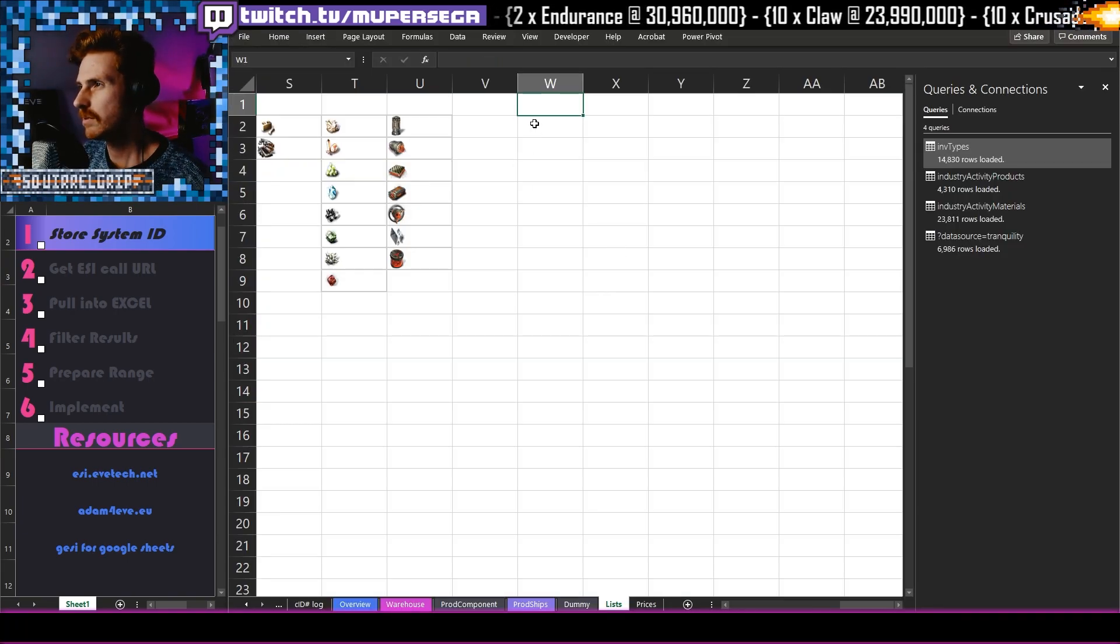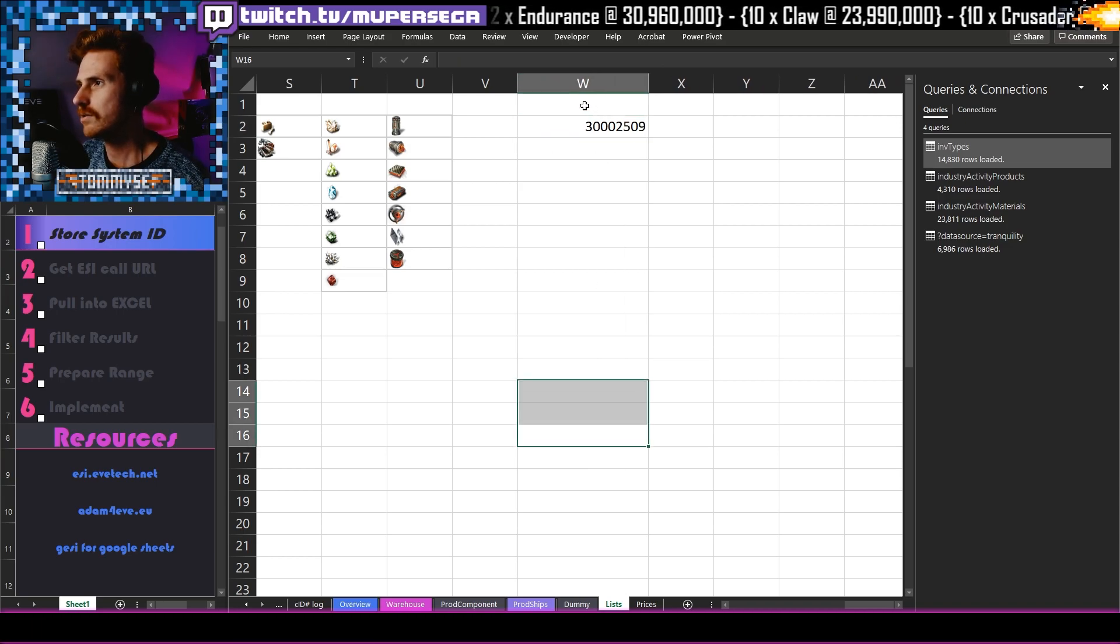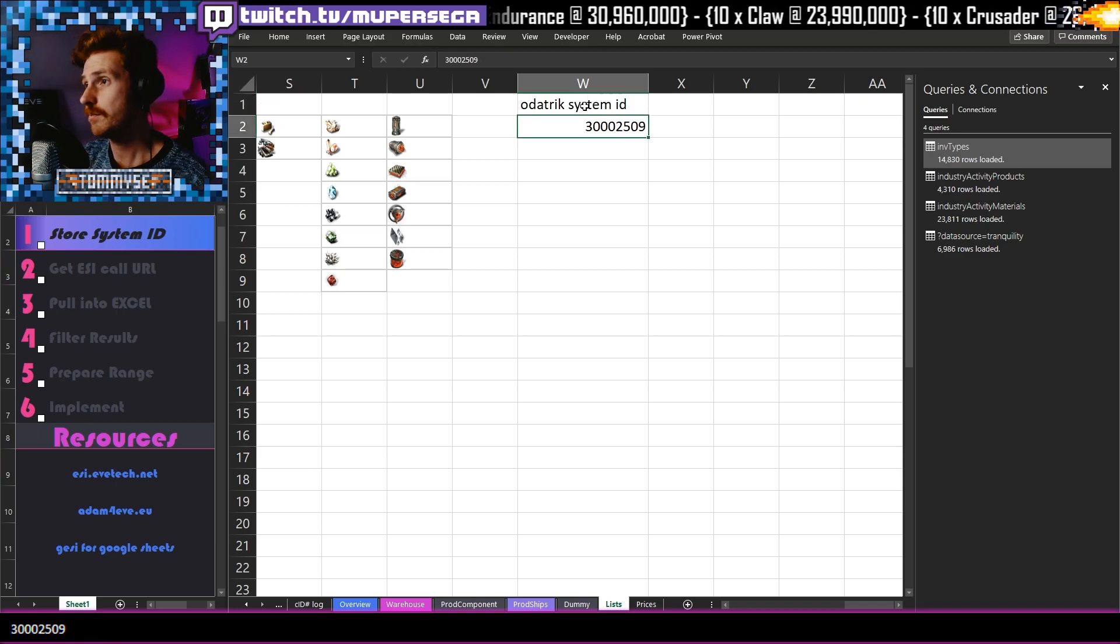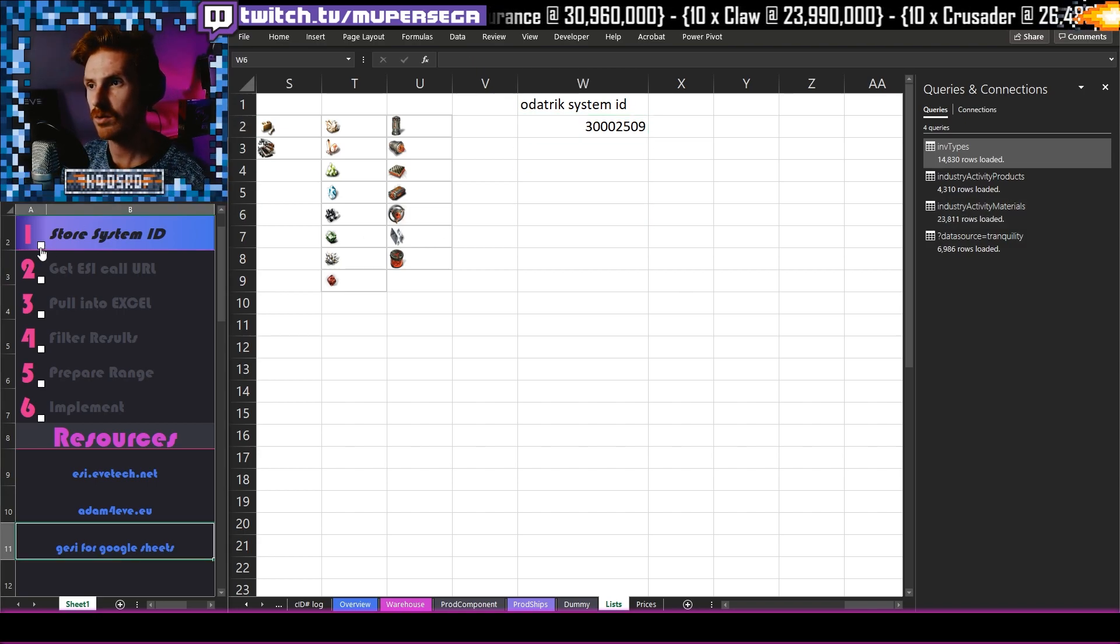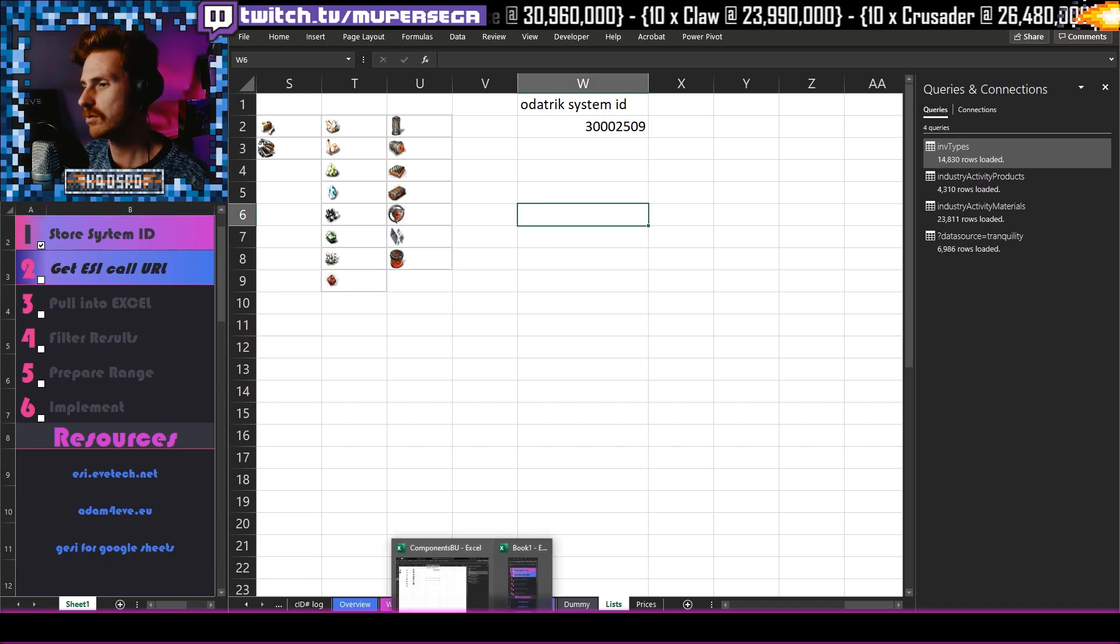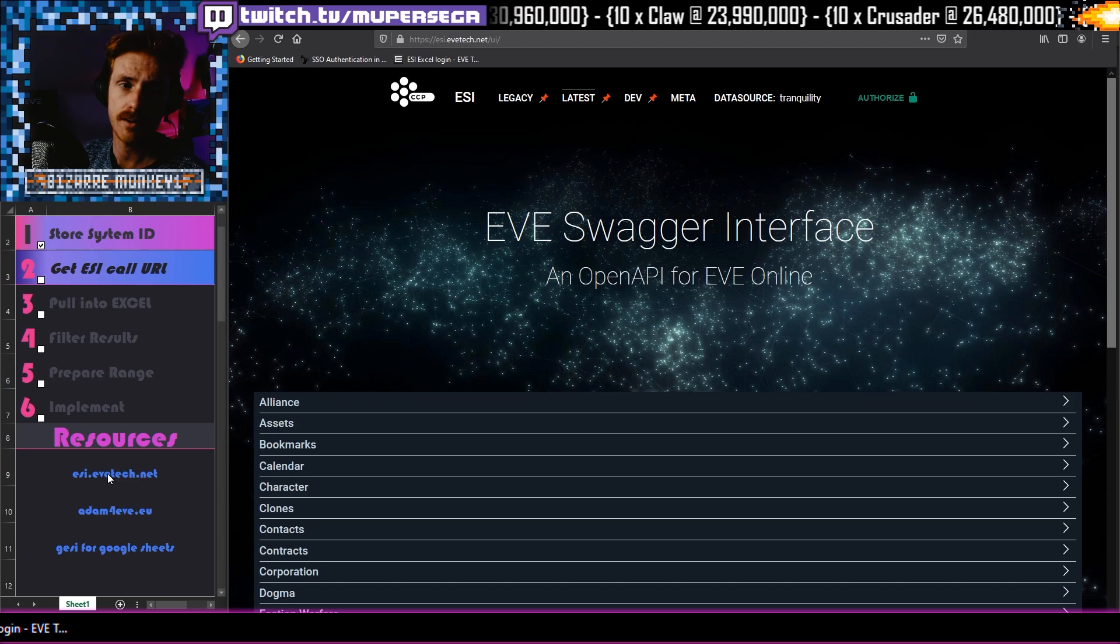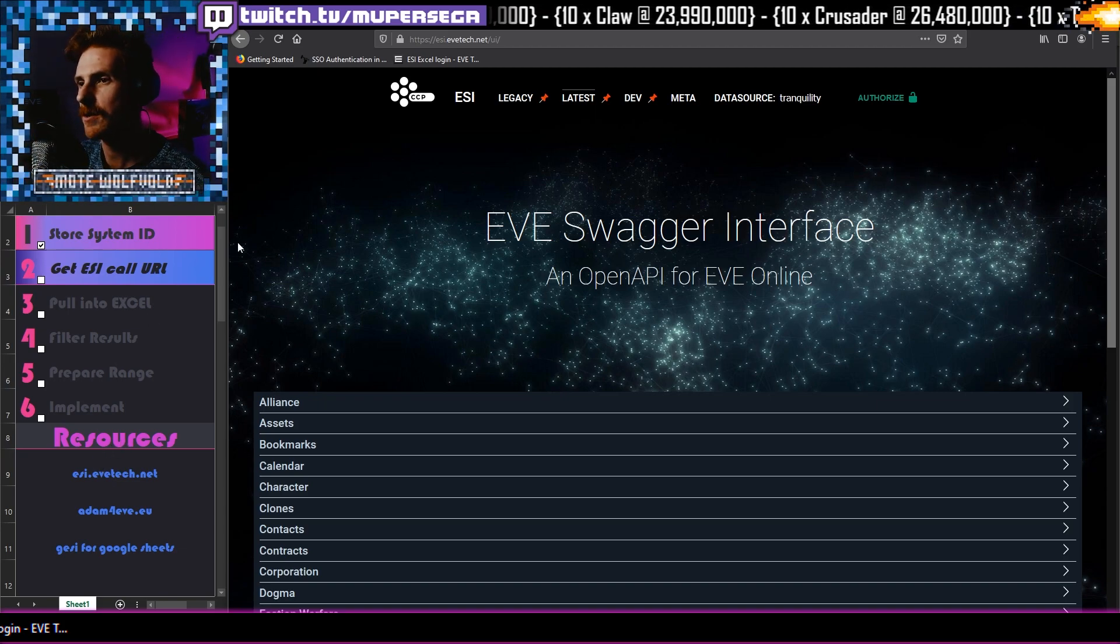And I'm going to go and store it somewhere safe in Excel. So here's my lists place and I'm going to pop it just there, make it large enough so it can see. And then I'm going to call this Odotrick system ID. So we now have stored our system ID. Get ESI call URL. So to do that, we are going to head on over to the EVE Swagger interface. ESI.EVETech.net. All these links will be down in the bottom in the YouTube description.